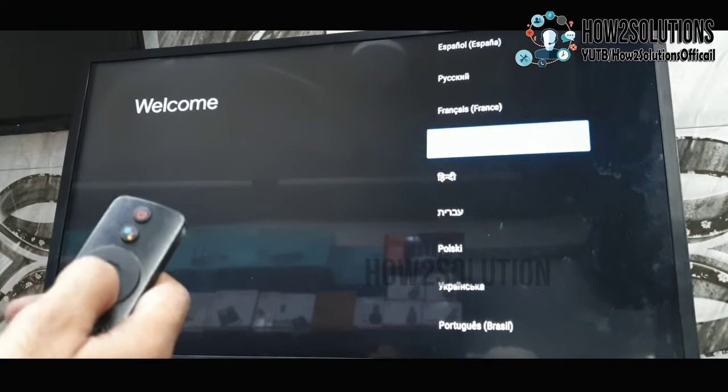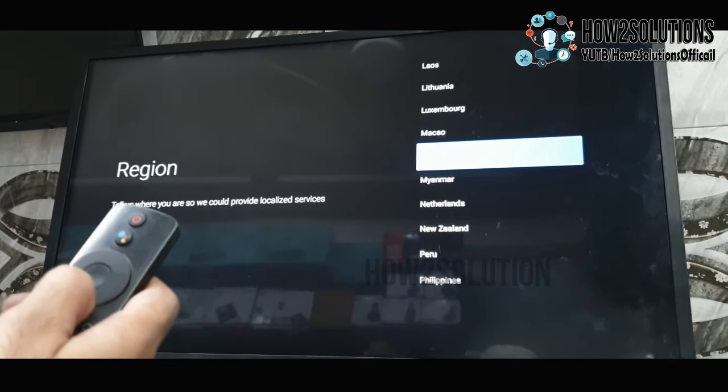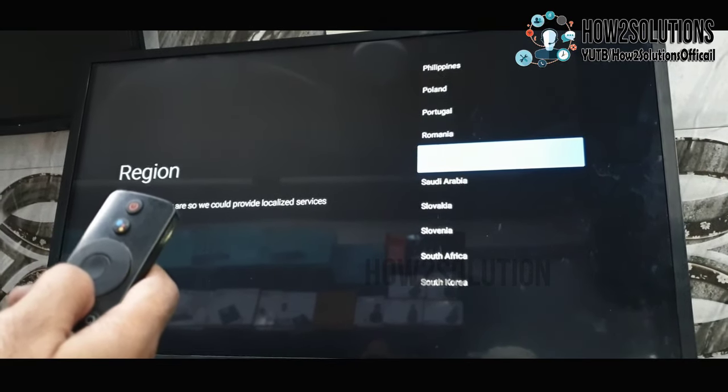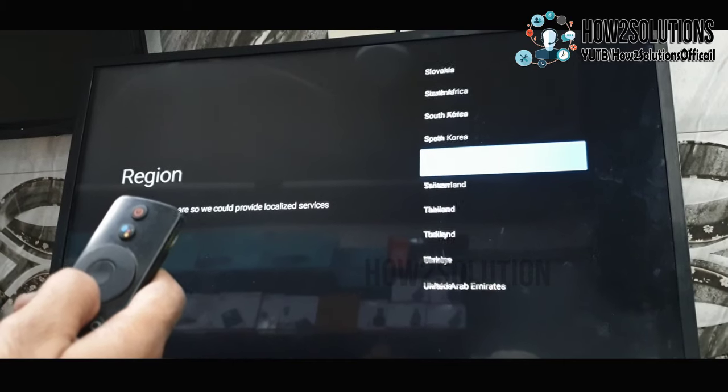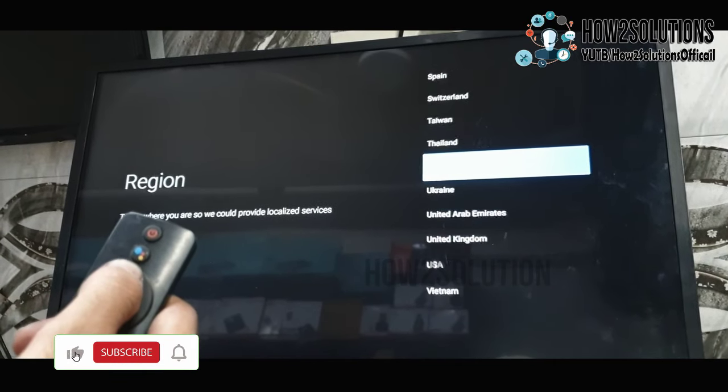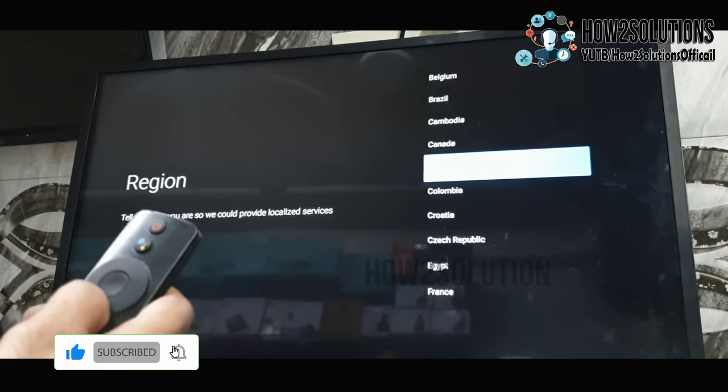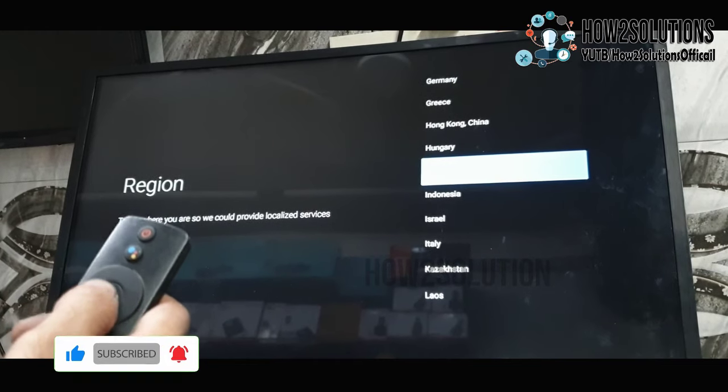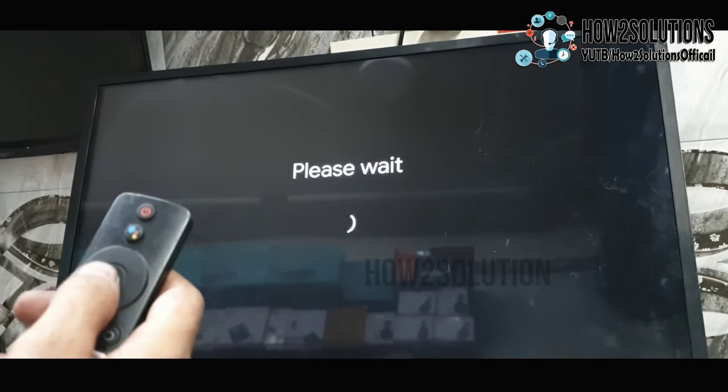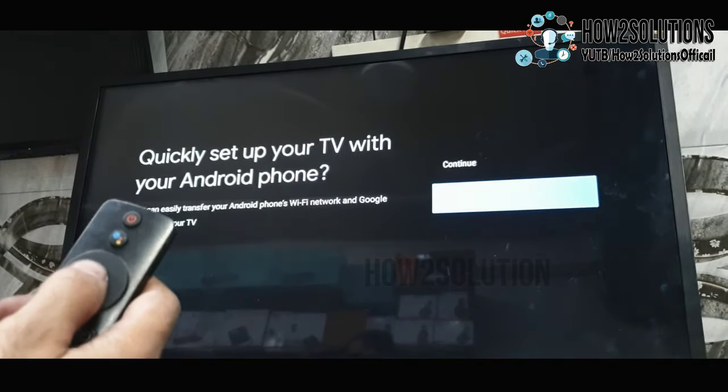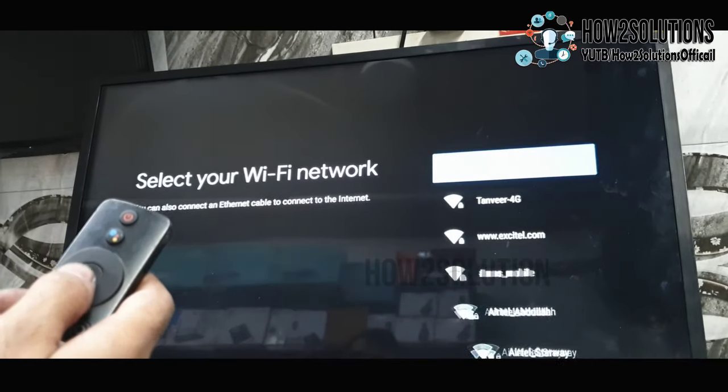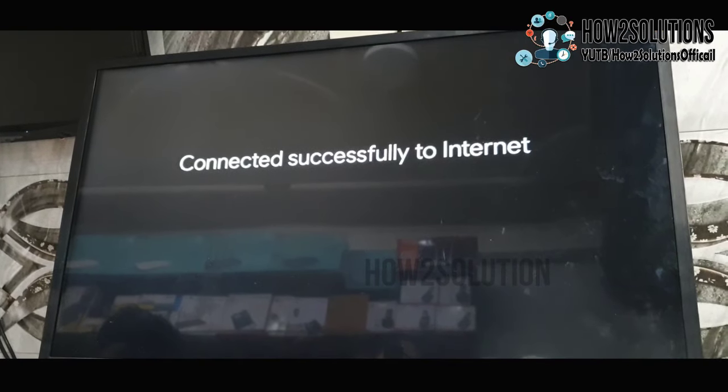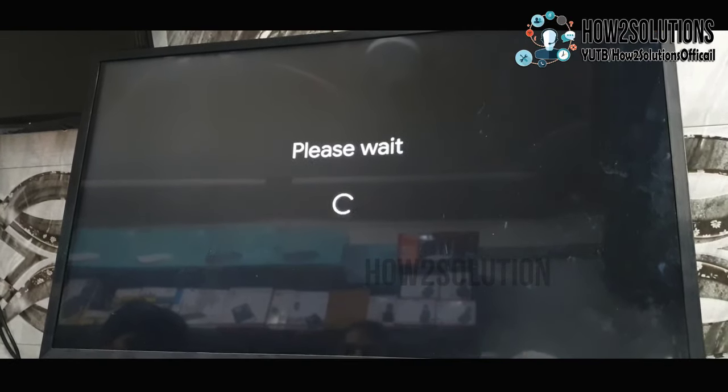Select your language. Select your region. Press the key. You can connect your WiFi. I have also connected my WiFi here.